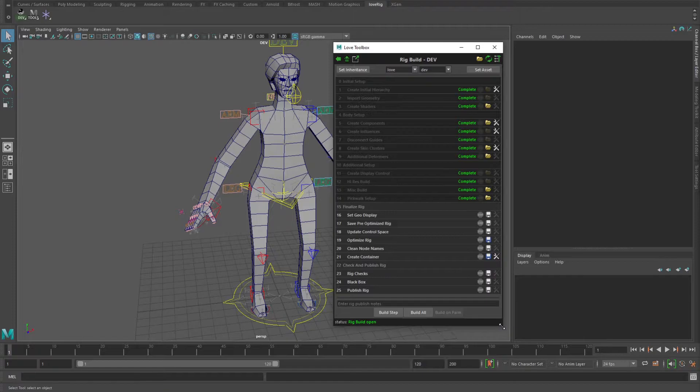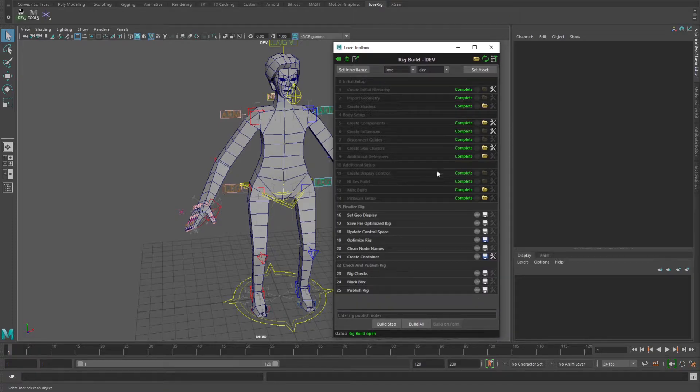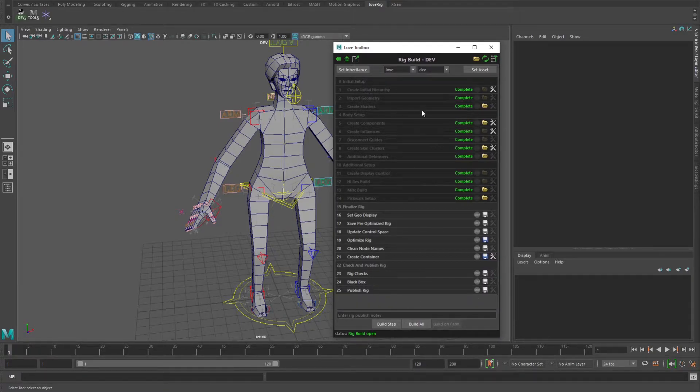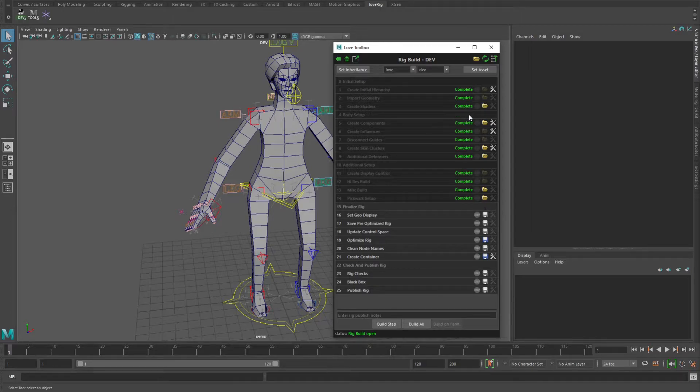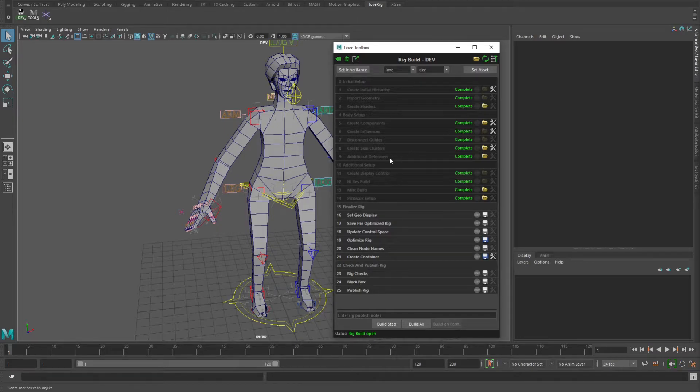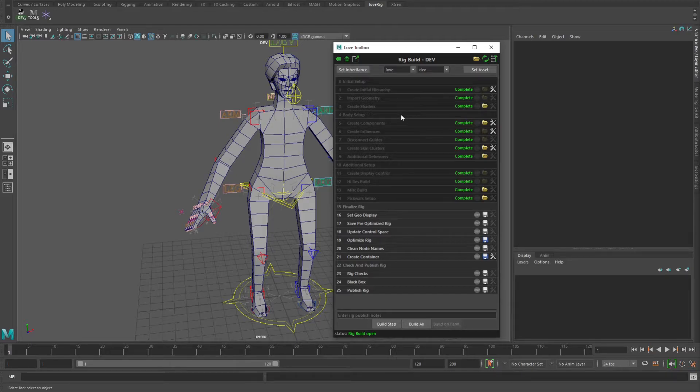The idea is that you have a series of functions that are build steps, and you can build through the steps, save the steps, modify the character-specific data, and then save out that data so that the next time you build all the way through the character it will pick up that new character-specific data.